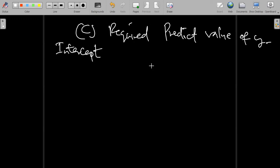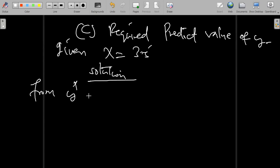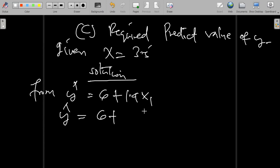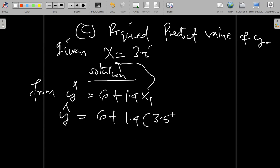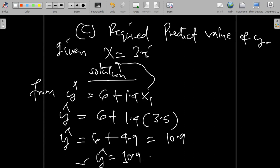How do we predict the value of y when x is equal to 3.5? We take our regression model: y-hat equals 6 plus 1.4 x1. We plug in x1 equal to 3.5. So y-hat equals 6 plus 1.4 times 3.5, which gives 4.9. Therefore y-hat equals 6 plus 4.9, which equals 10.9. So our predicted variable y-hat is equal to 10.9 when the independent variable x1 is 3.5.